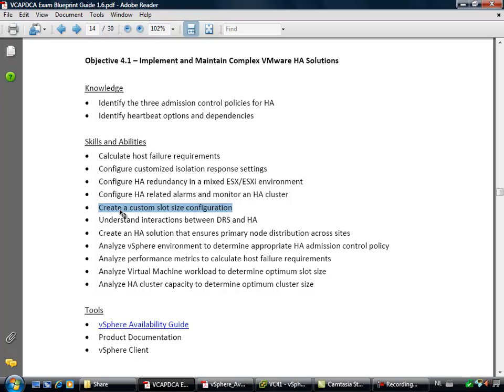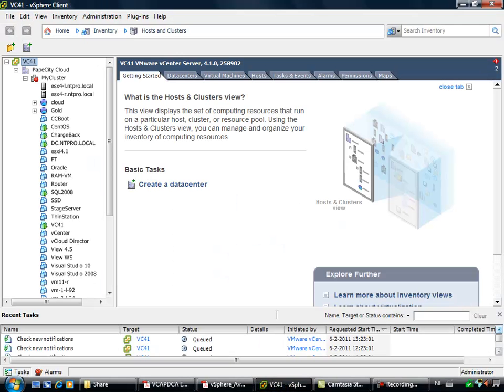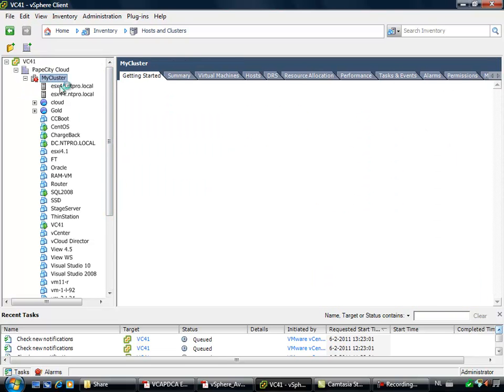And this one might be video-worthy: Create a custom slot size configuration. So what's the problem? I have a cluster and the cluster is giving me an alarm.